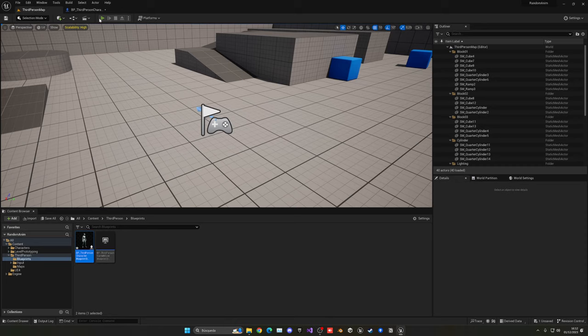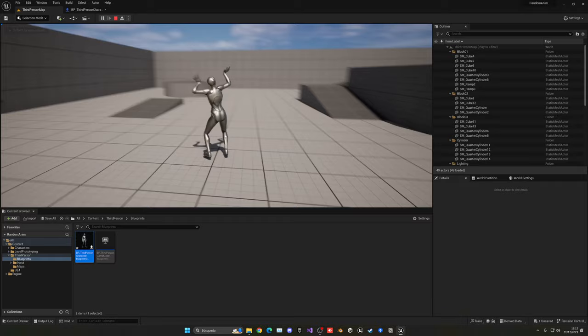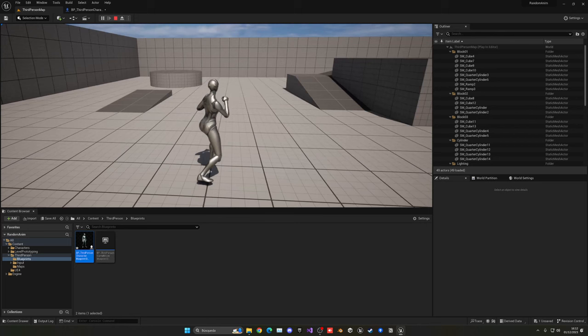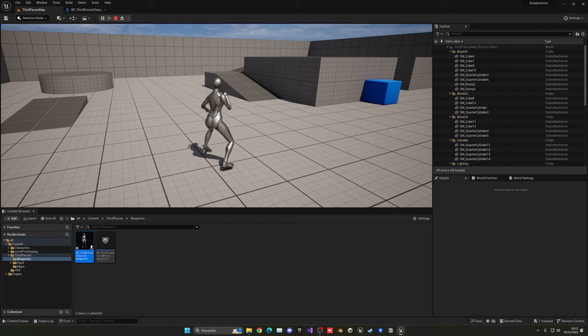And you will see that now every time that we left-click, it will be something different. So now it will be a push, then it might be a push again because it's random. Then it is this throwing animation, then it is this punch, and it is totally random. So every time it will be playing a different animation.